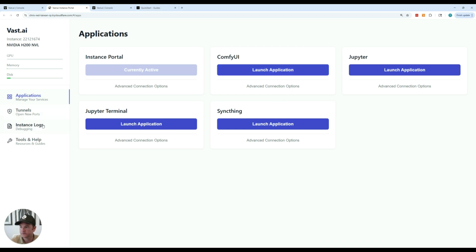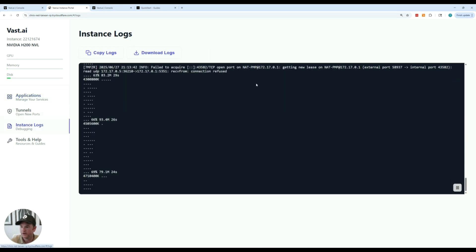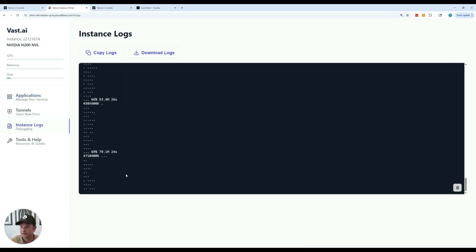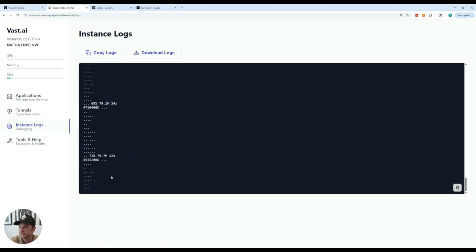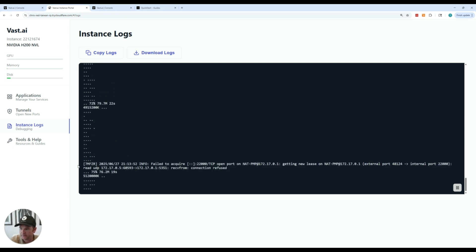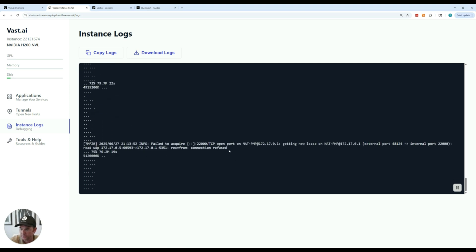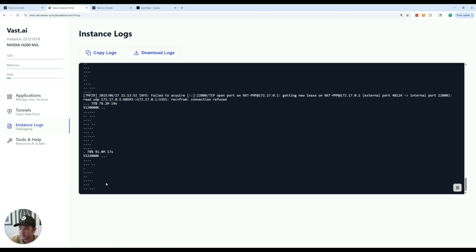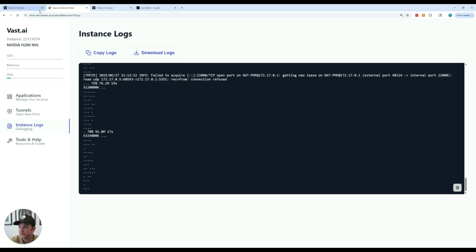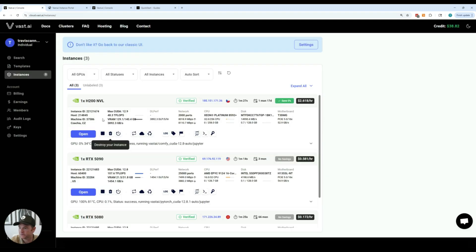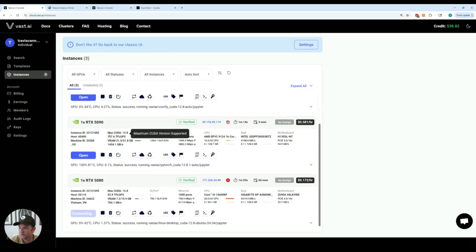You can also look at the logs. And I'm seeing here that it's still loading and downloading a model for ComfyUI. So we'll let that continue to load.